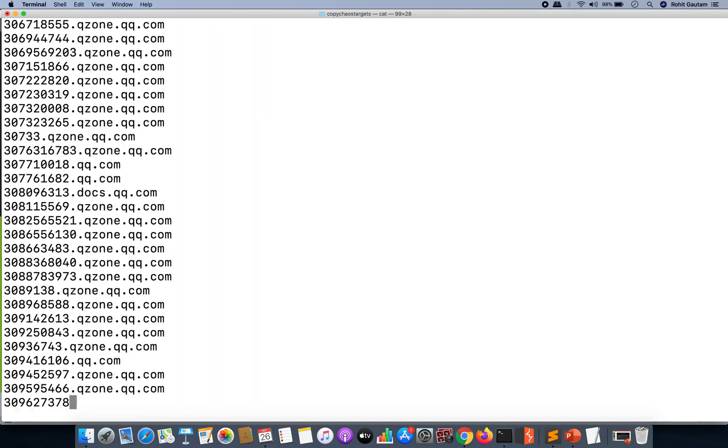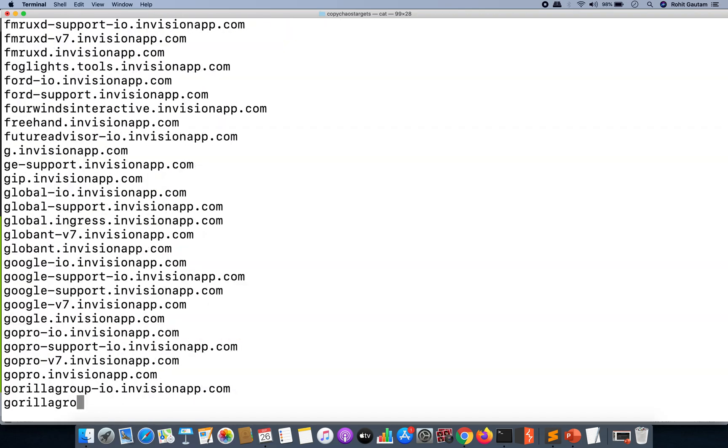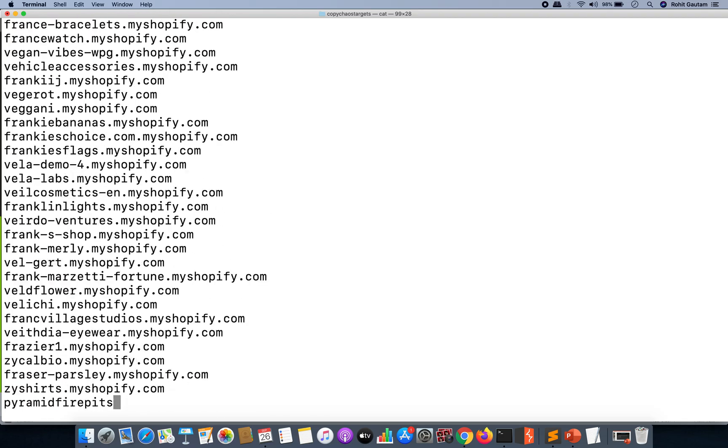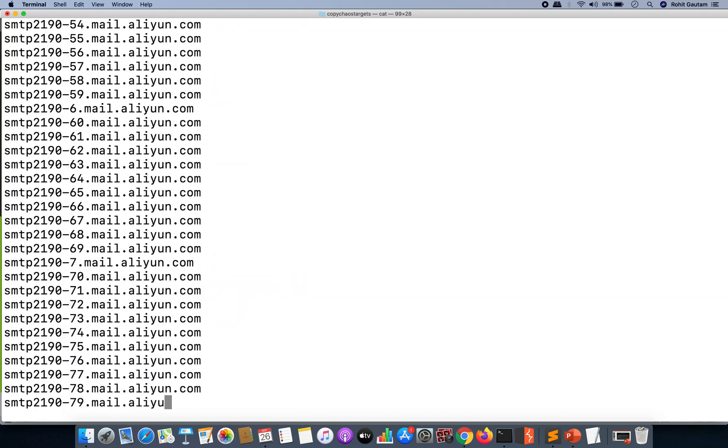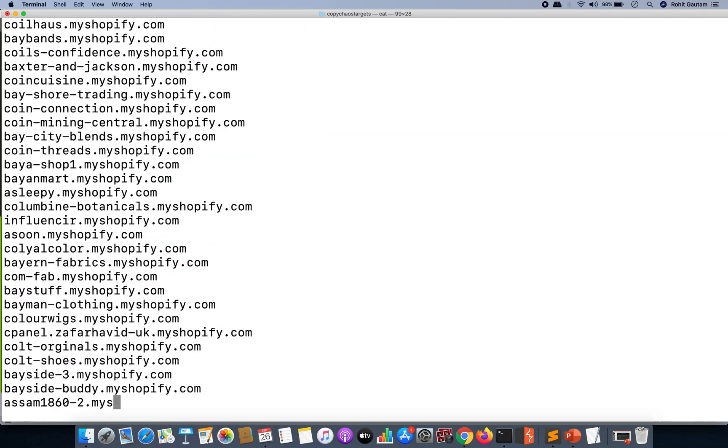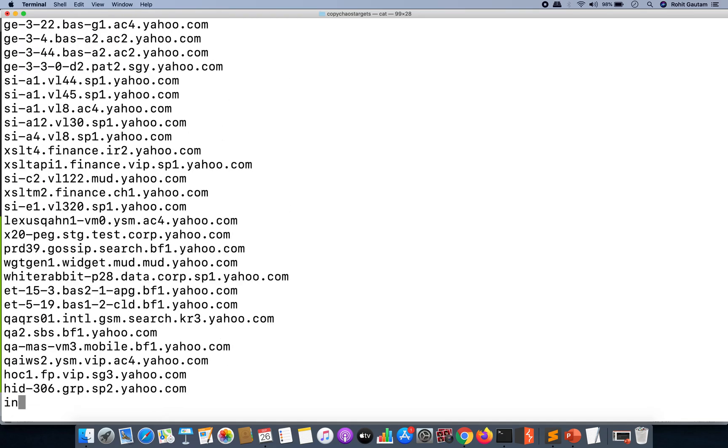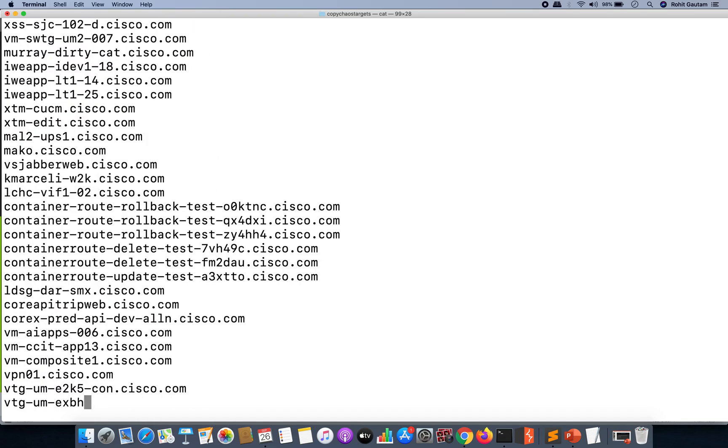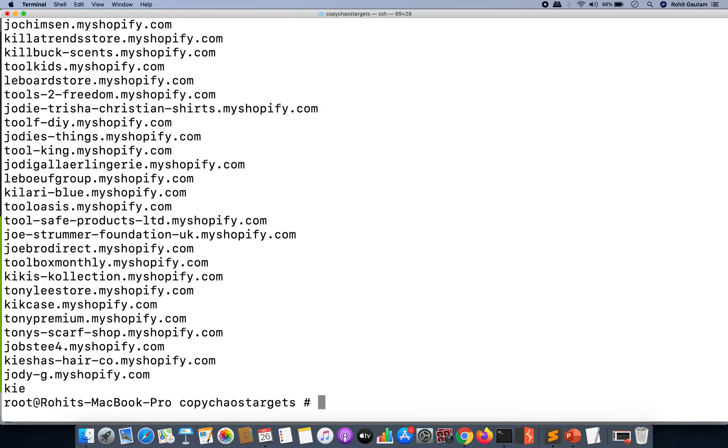So you can run any template-based scanner or signature-based scanner on all these particular subdomains and you will be able to get very good results.